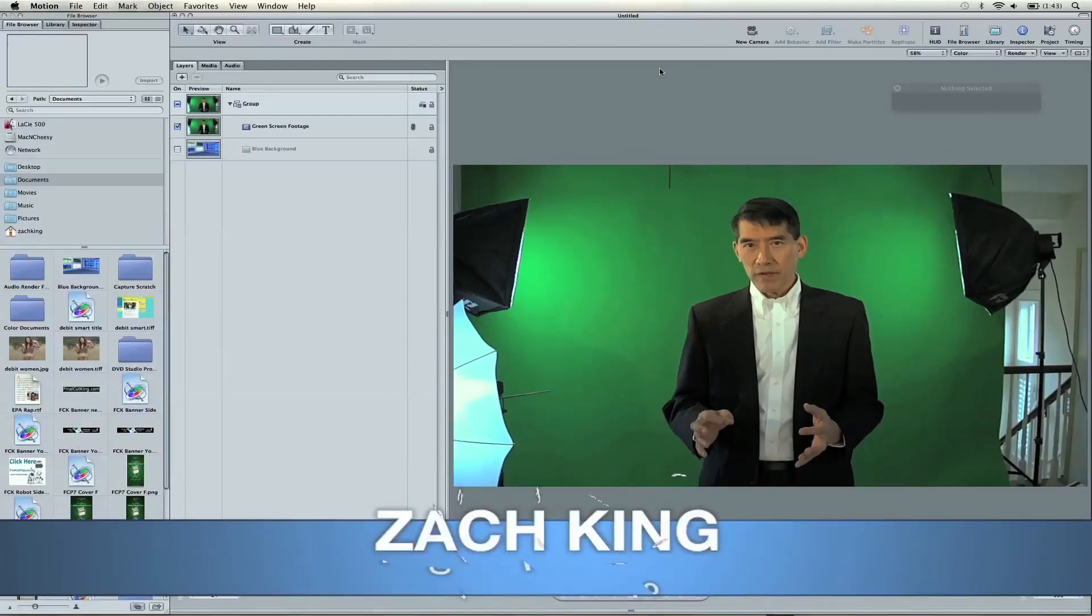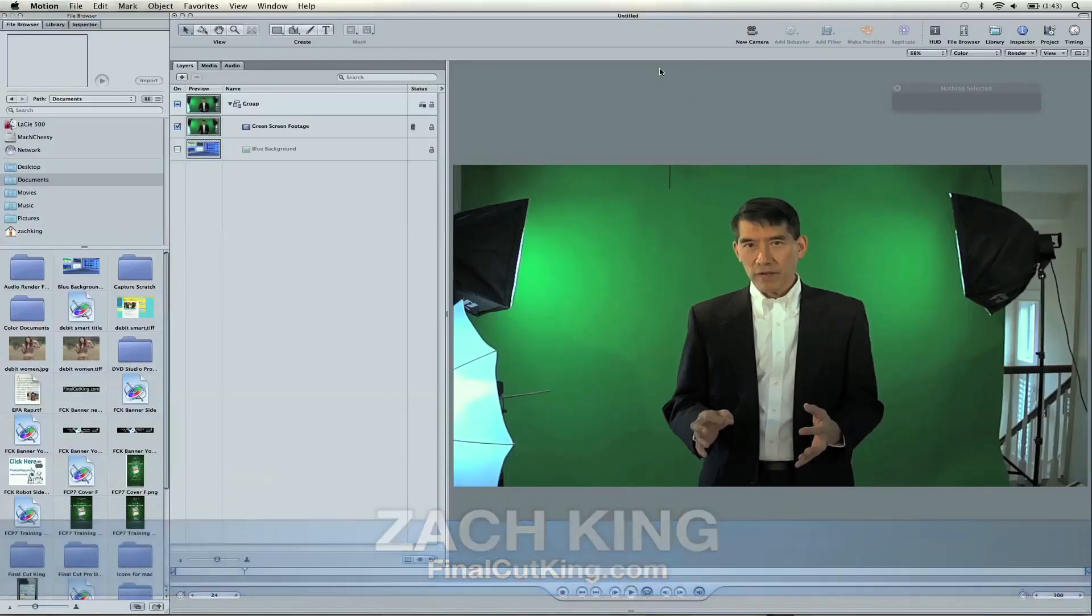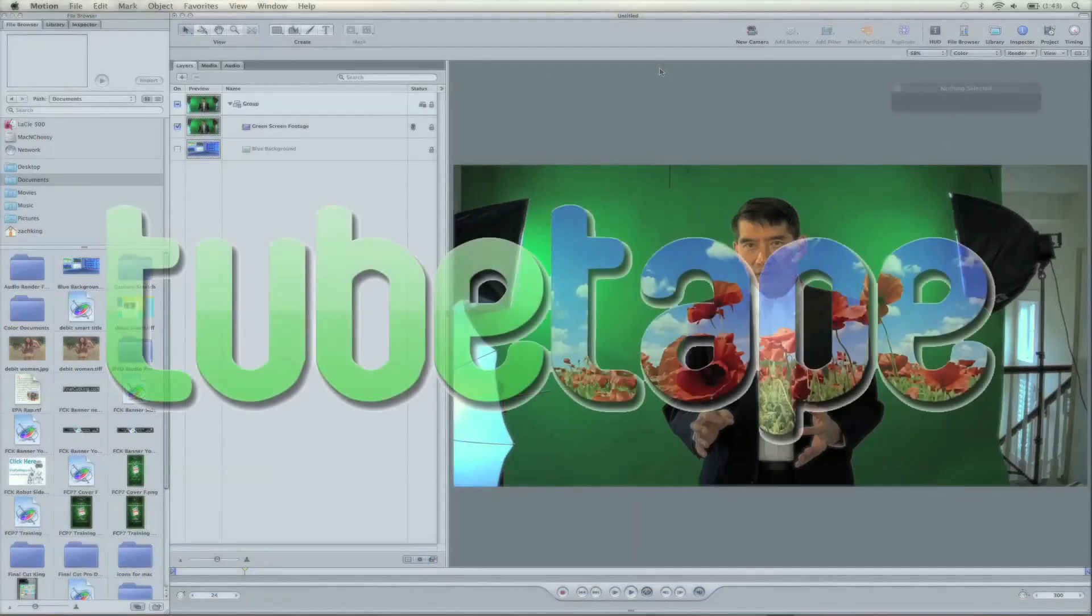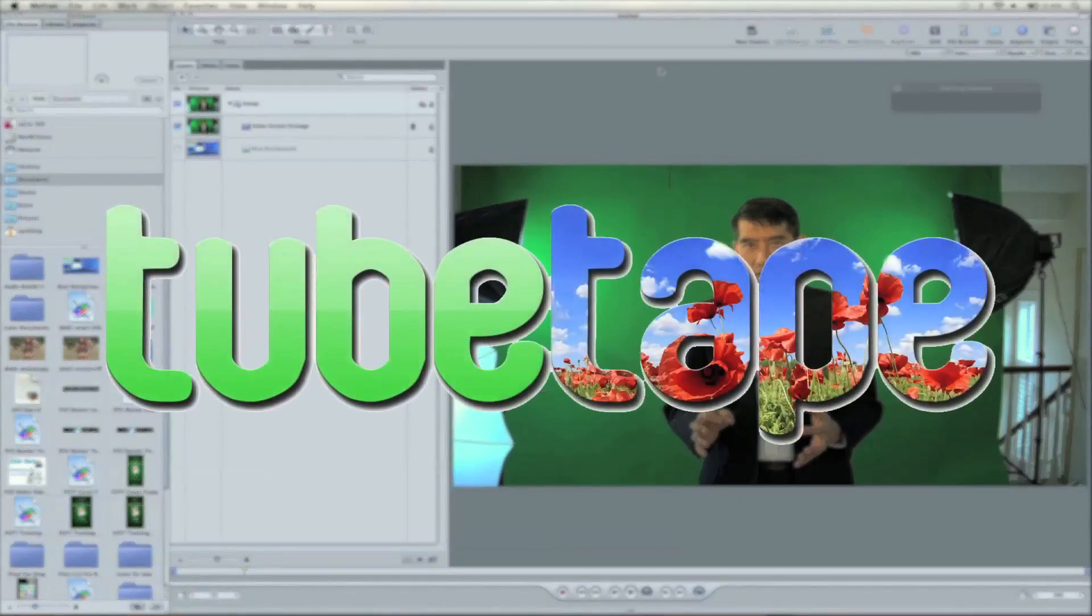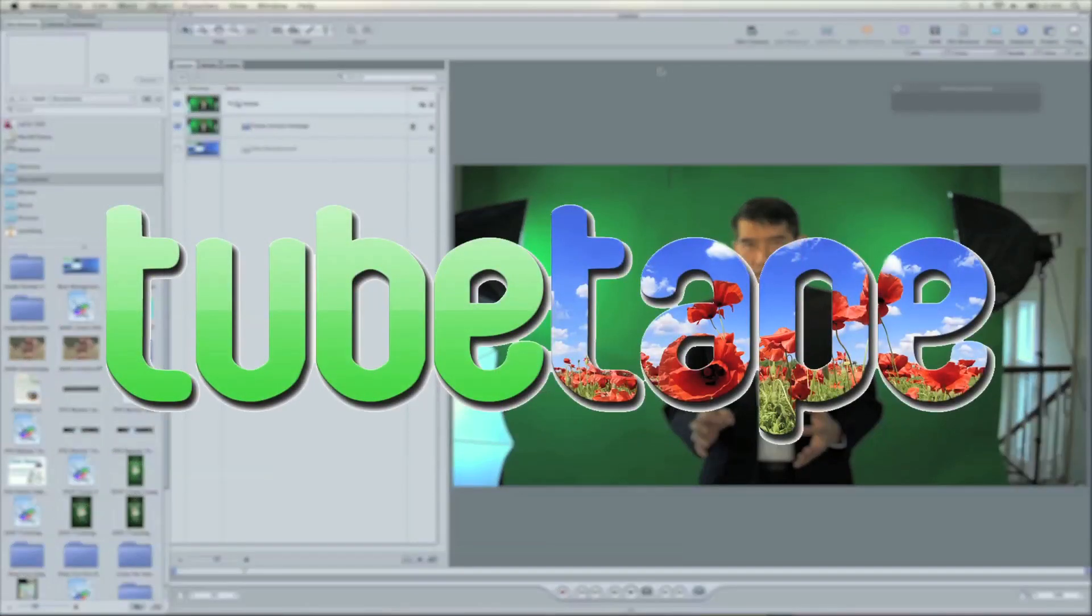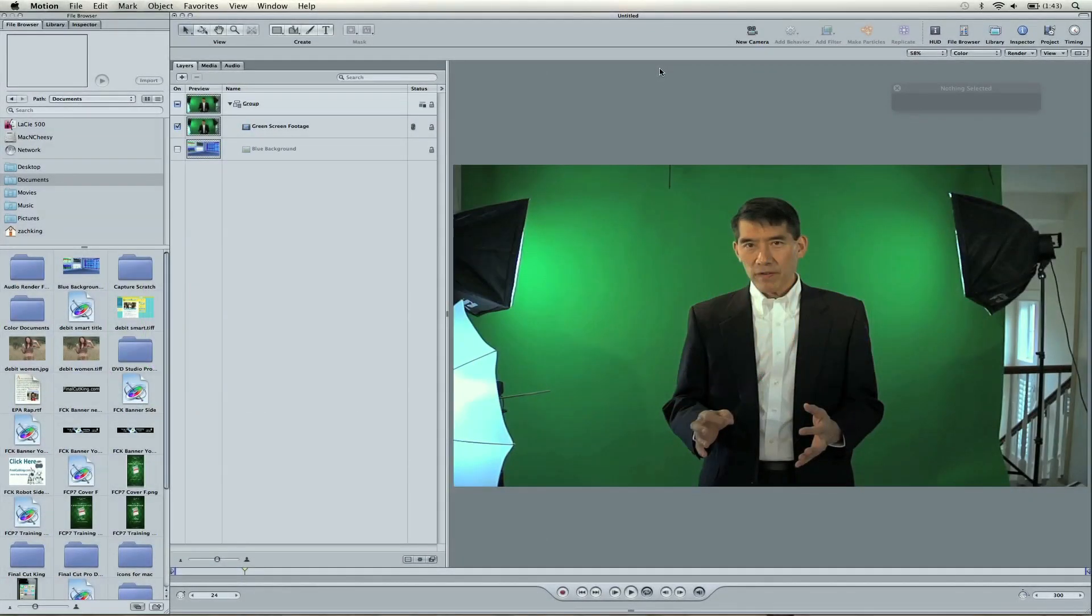Hey, this is Zach King from FinalCutKing.com, and on behalf of TubeTape, I'm going to bring you a tutorial here. I'm going to be doing the tutorial in Motion 4 and showing you how to do Chroma Key using their filters. Now, I've never done a tutorial in Motion with Chroma Key, so this is the first, and it's brought to you by TubeTape.